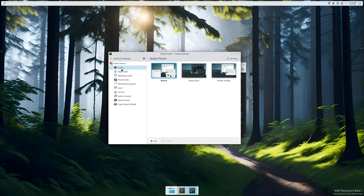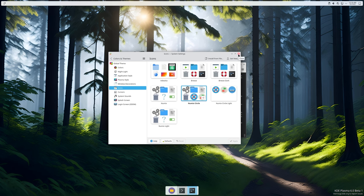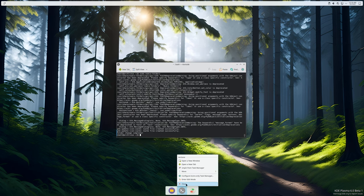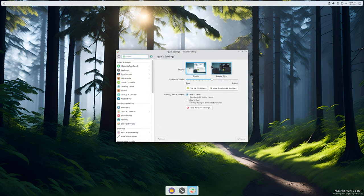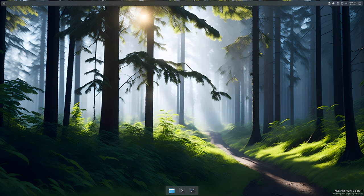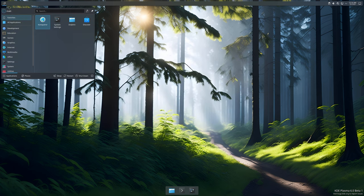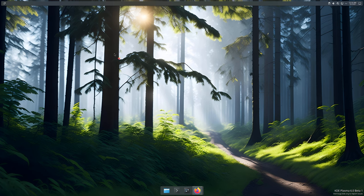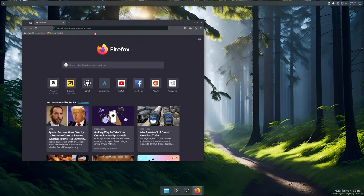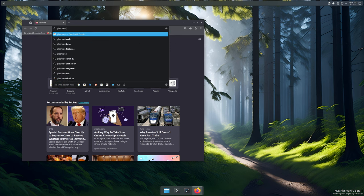Then we can head into appearance settings, go into icons and apply the Numix Circle icons. I love these things mainly because they're all the same size and they just work. Now you want dark mode, you got dark mode. You want purple mode, you have to do that yourself. I will show you how to place themes inside of Plasma 6 at the moment.